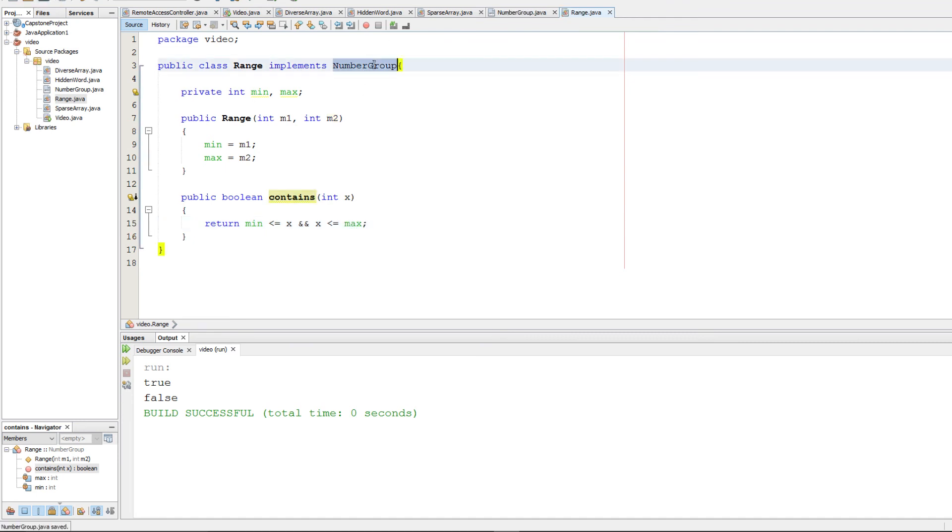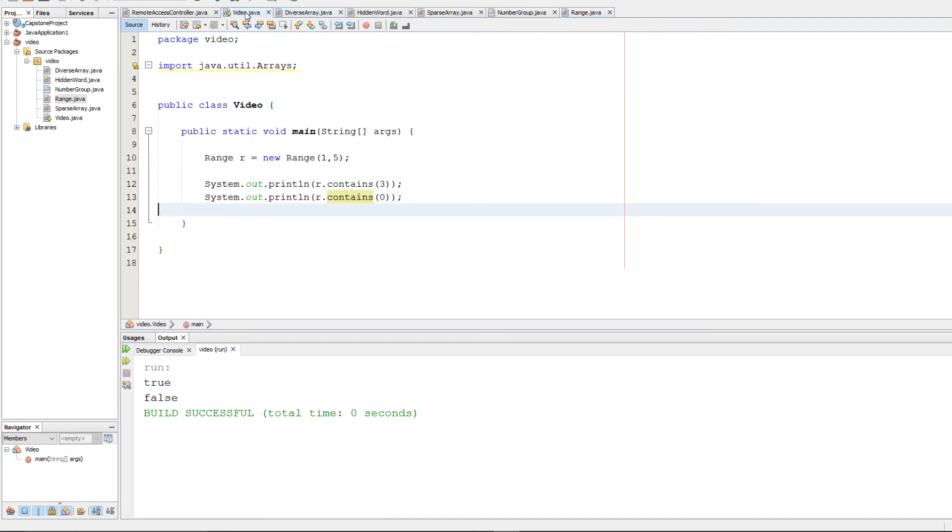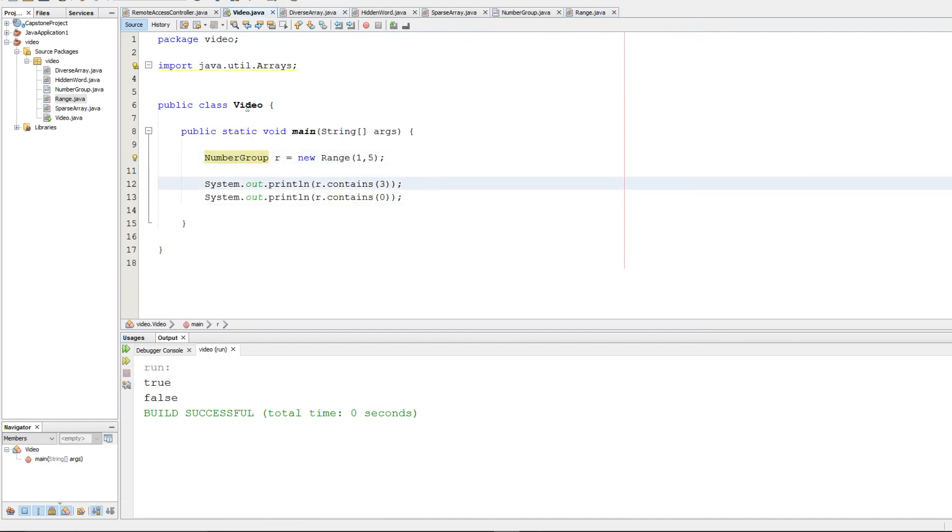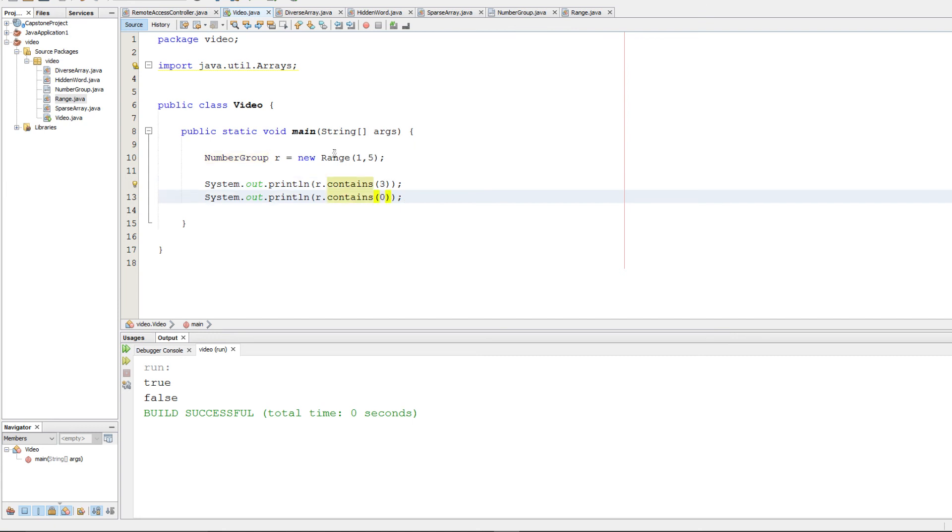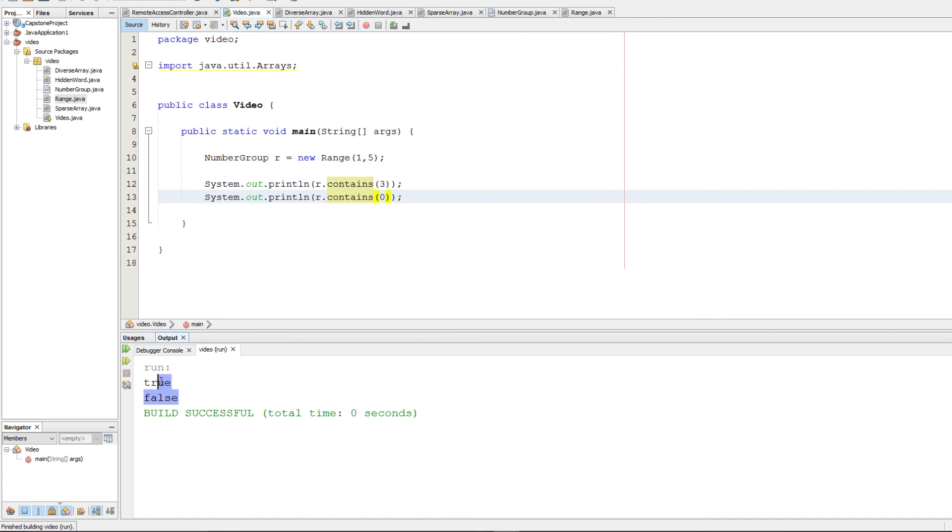I made a simple test case. I made the range one through five. So we should expect three to be true and zero to be false. And when we run it, that's correct. So that should be it.